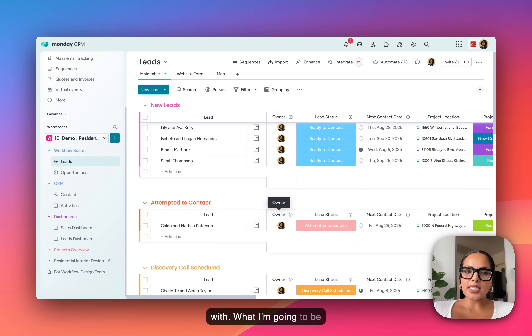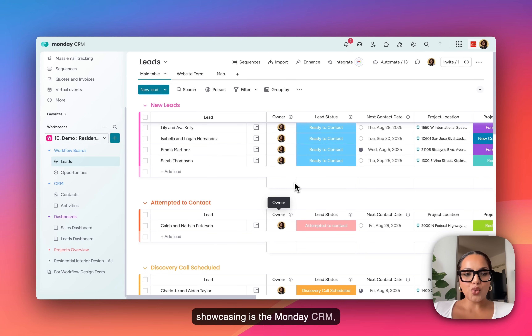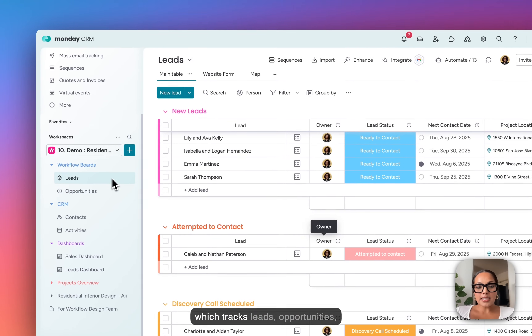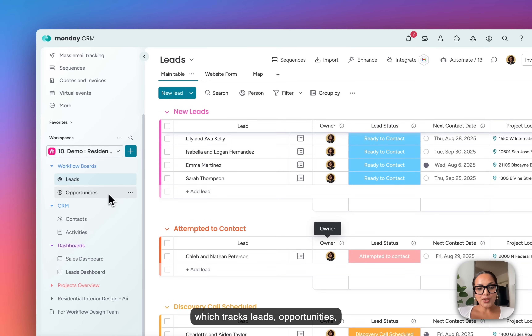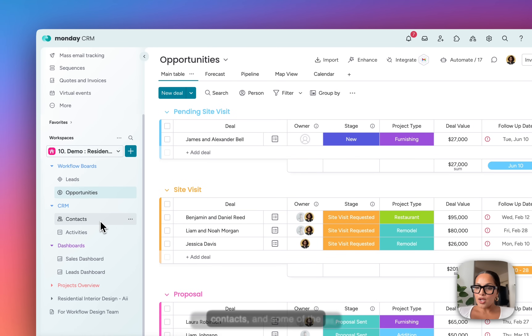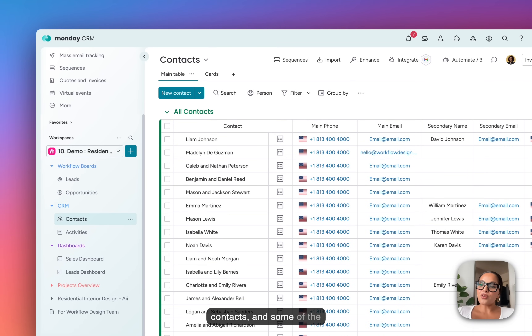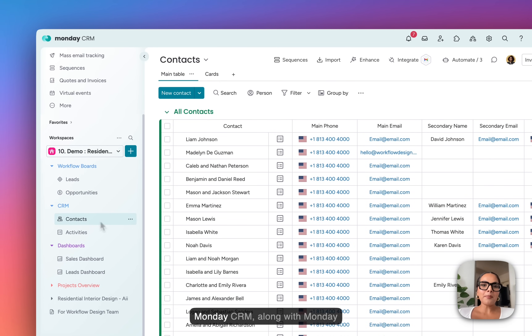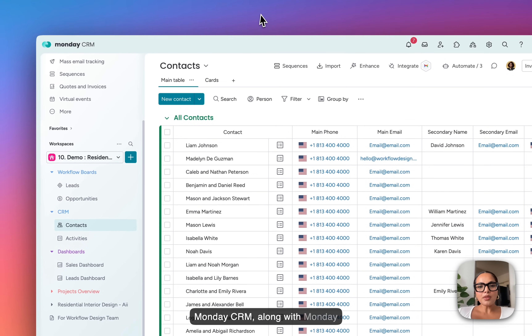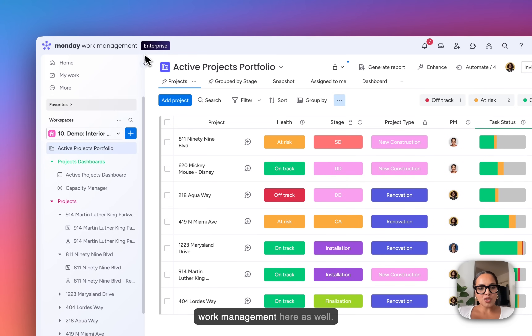What I'm going to be showcasing is the Monday CRM, which tracks leads, opportunities, and contacts, along with some of the features that come with the Monday CRM, along with Monday work management here as well.